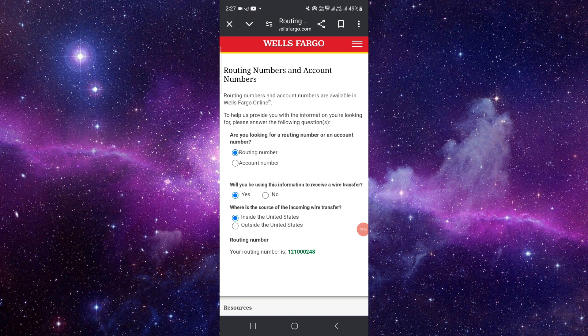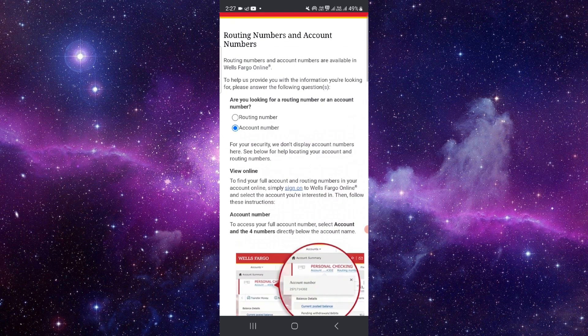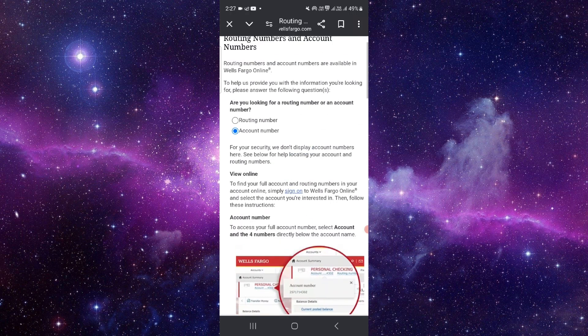You can find the routing number within the Wells Fargo routing app. As you can see here, if you want account number for example, click on here and you can sign in and get it.